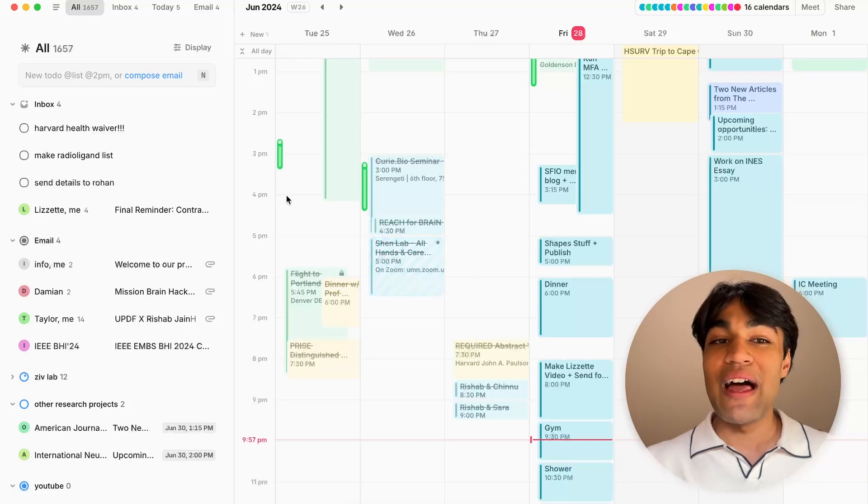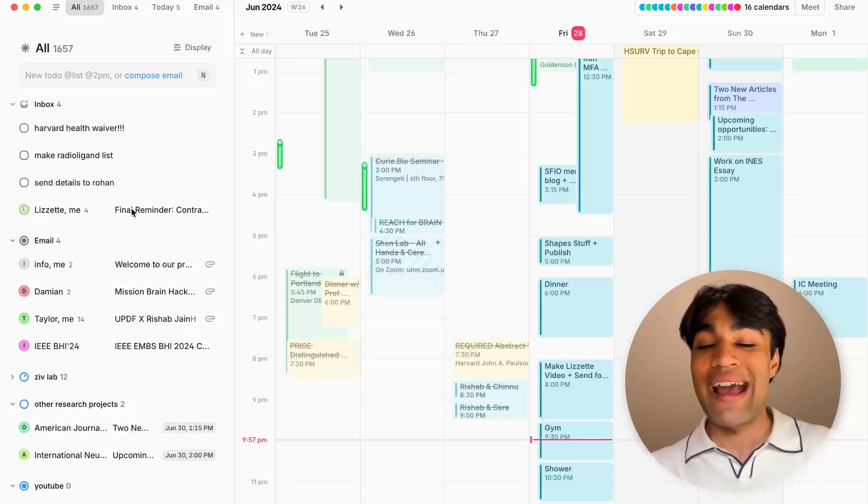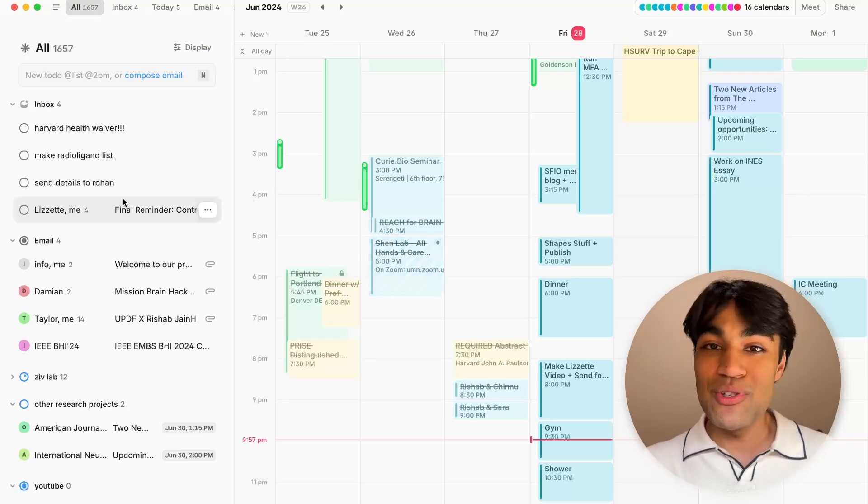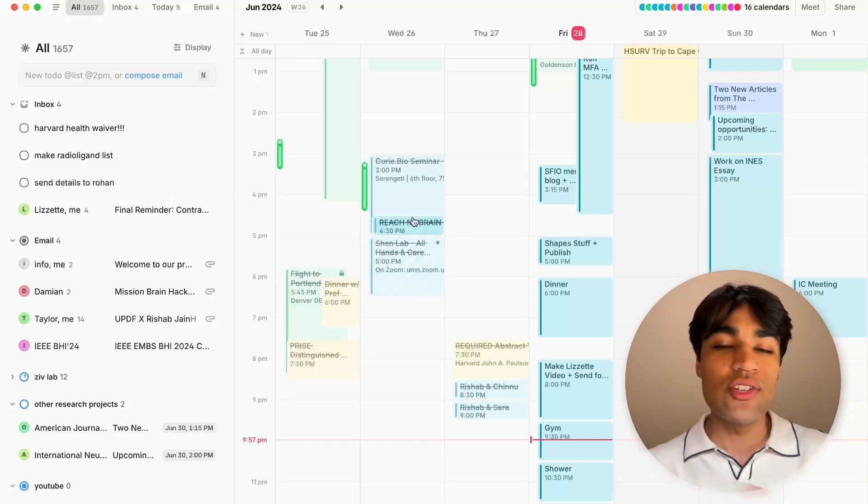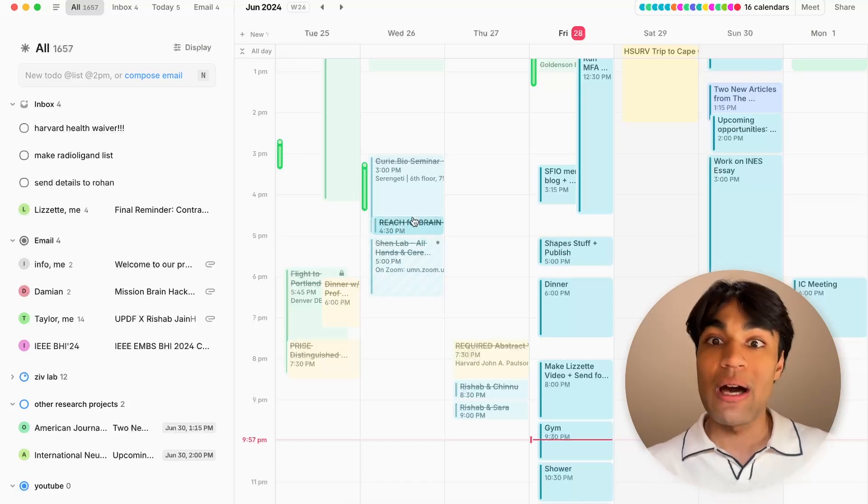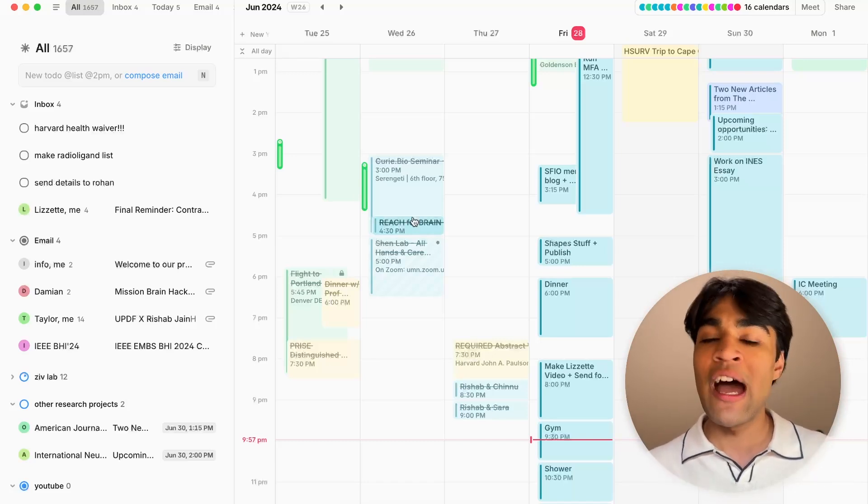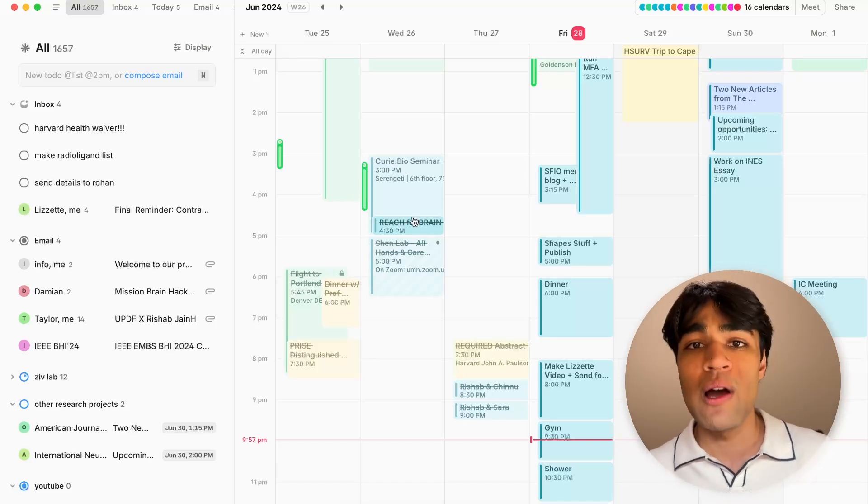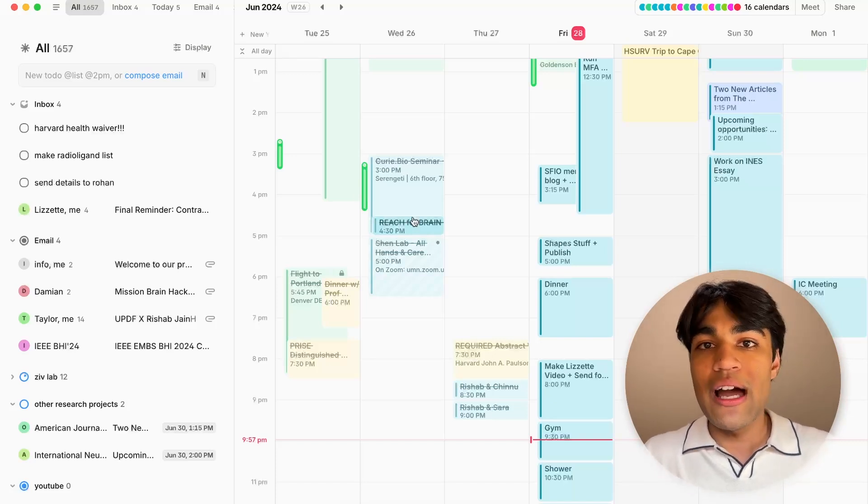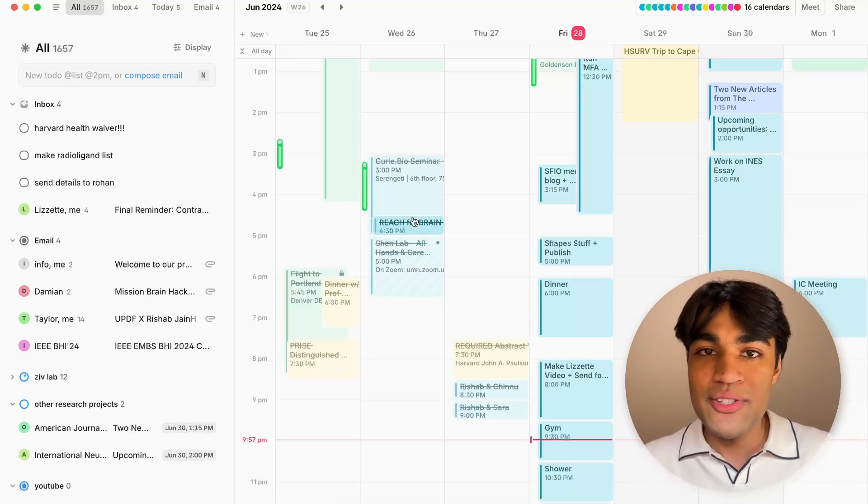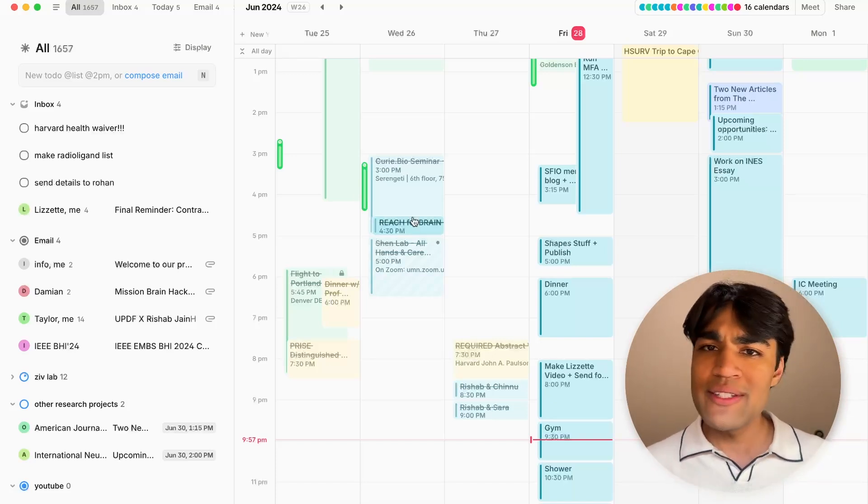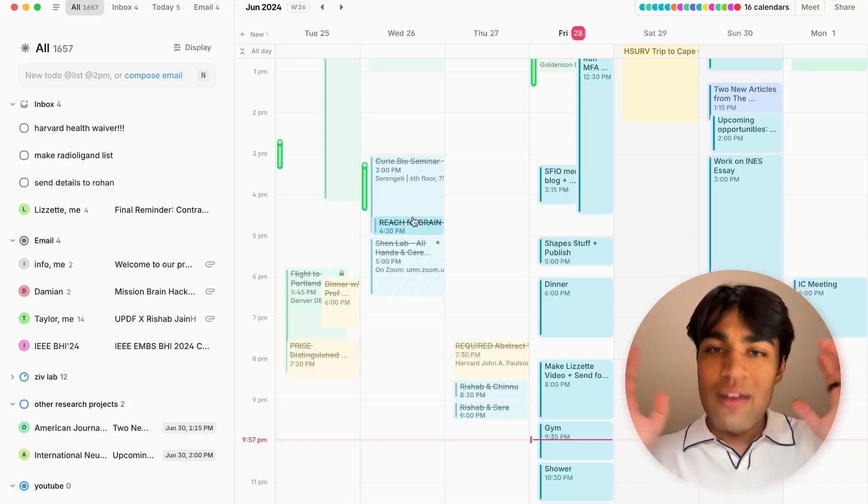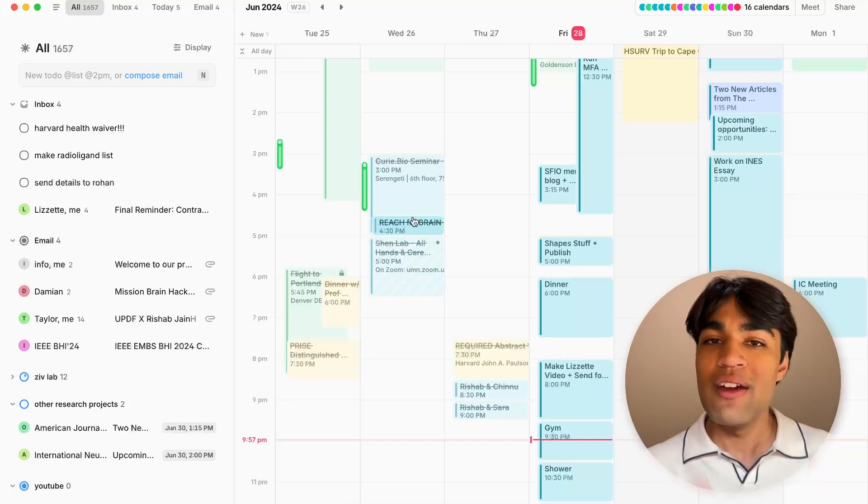Amy allows you to integrate your emails, your calendar, and your to-dos in one place. And this just allows you to be on top of everything that's going on in your life. I've tried Notion Calendar, aka Kron. I've tried Google Calendar. I've tried the Apple Reminders List. I've tried Google Keep. All of these other apps, nothing comes close to Amy.